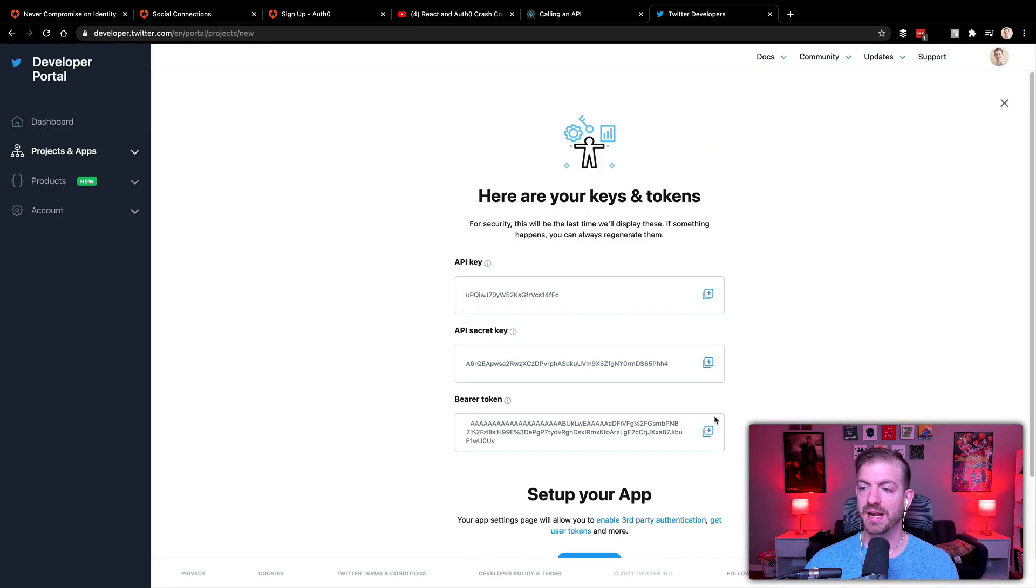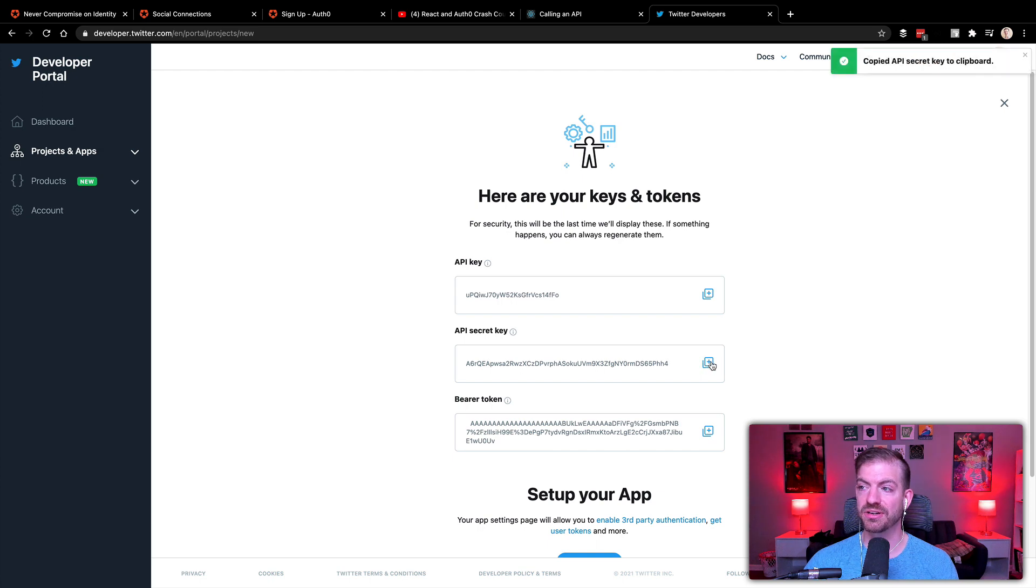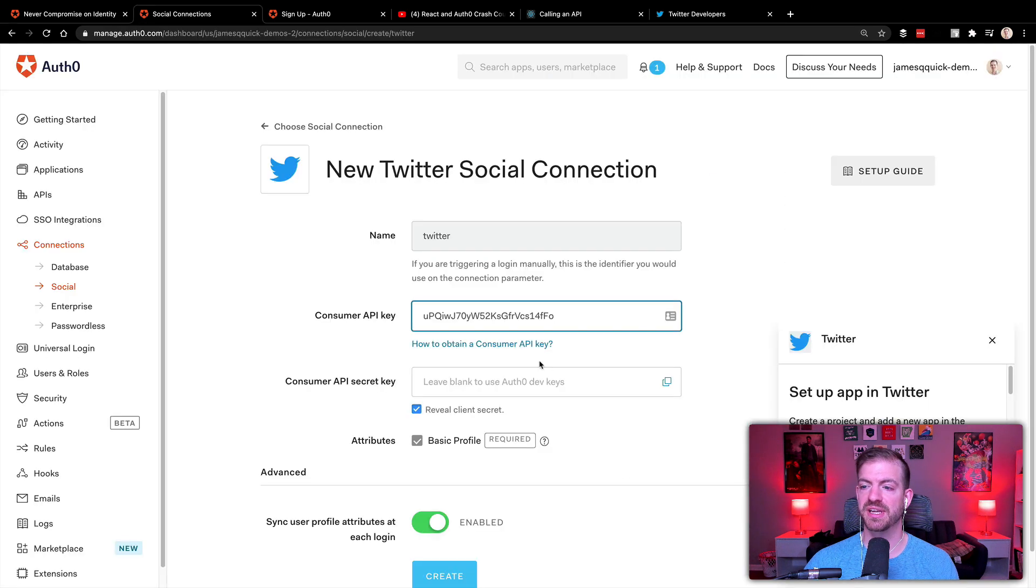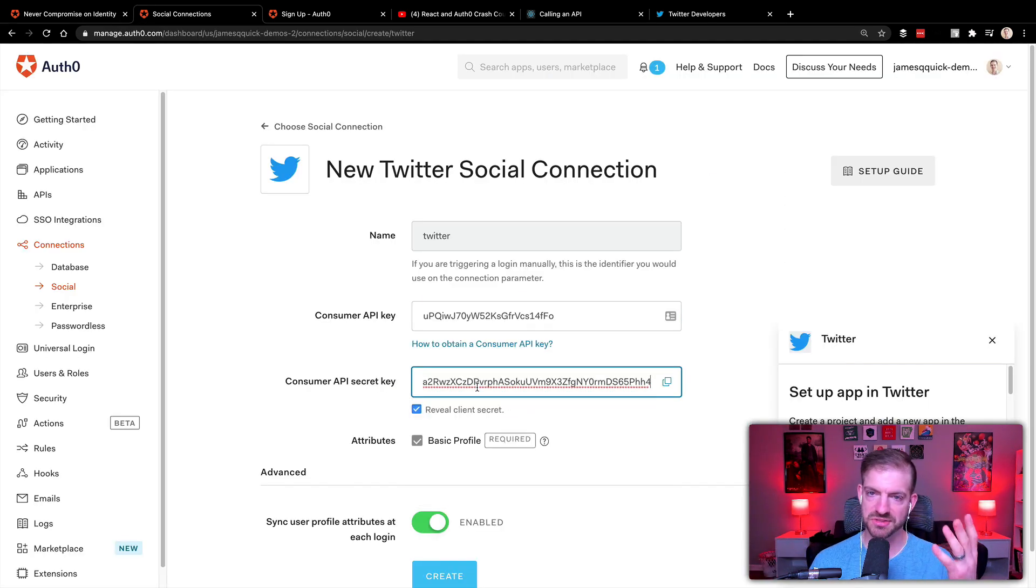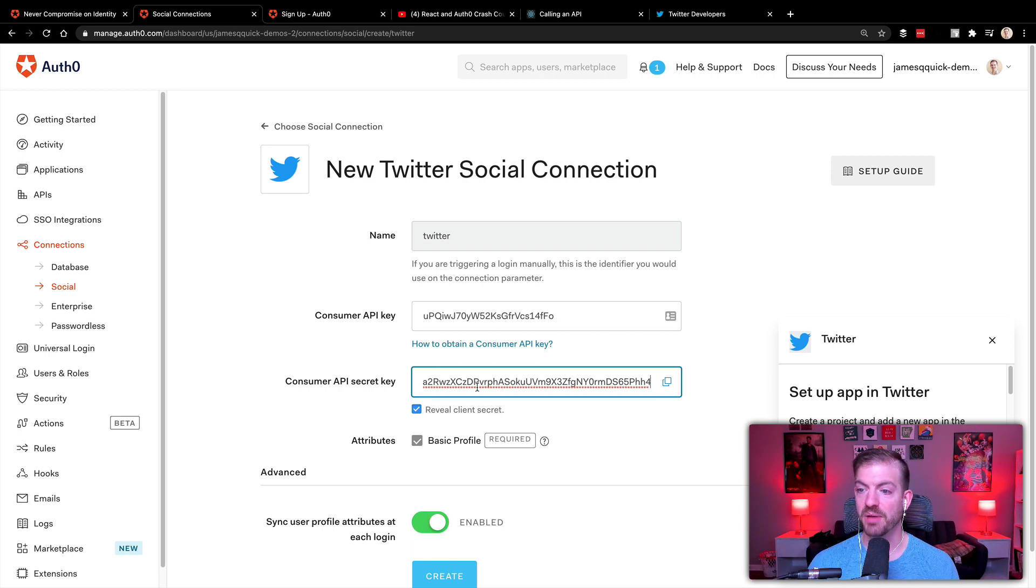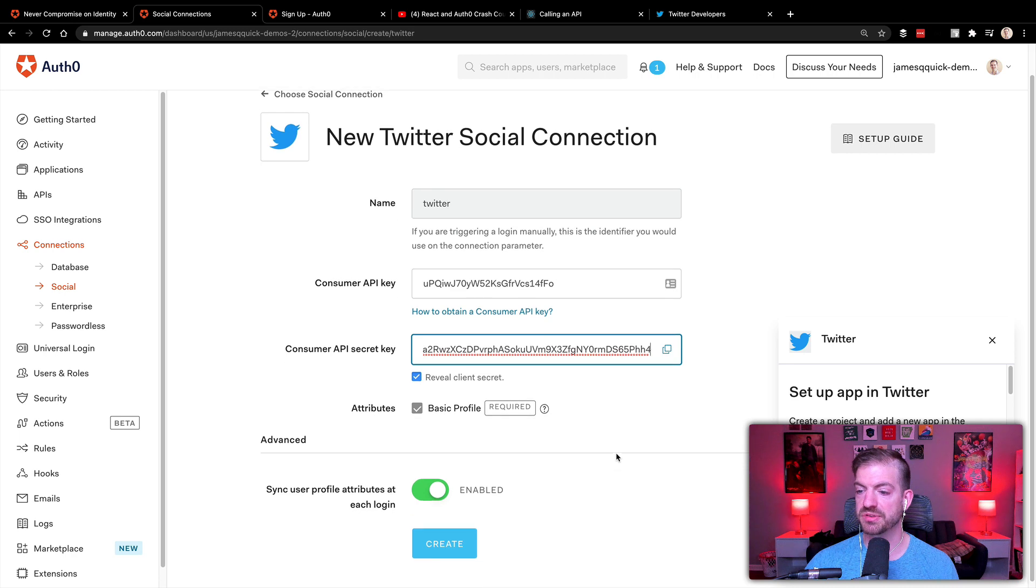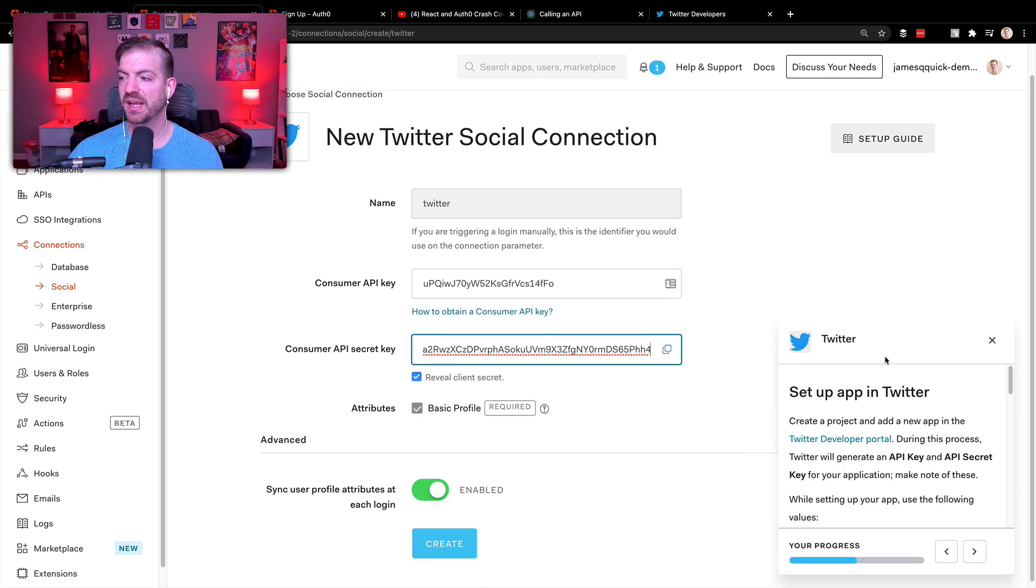And then I'll grab the API secret key and put that in here. And you can grab those credentials if you want to. I will delete them by the time the video is out. So you won't be able to hack me. But we'll make sure we'll get all of those in there.